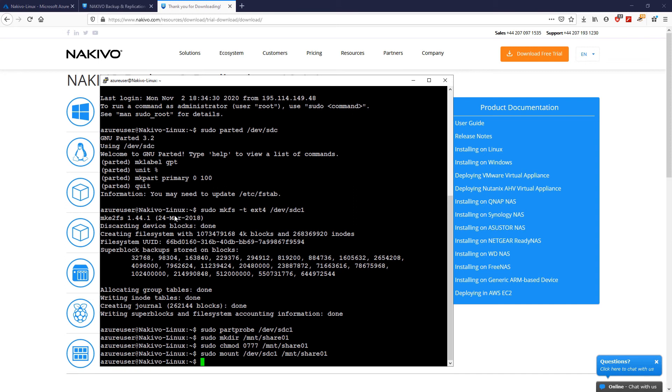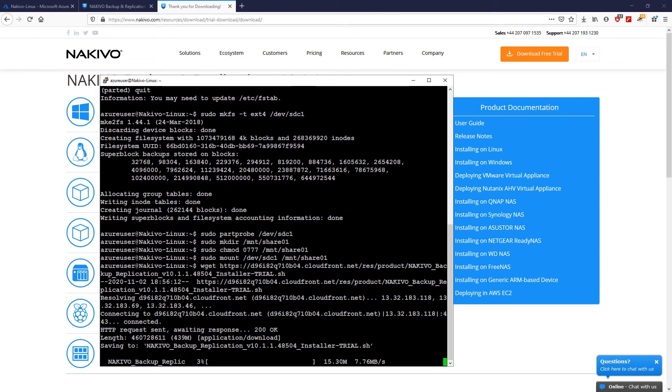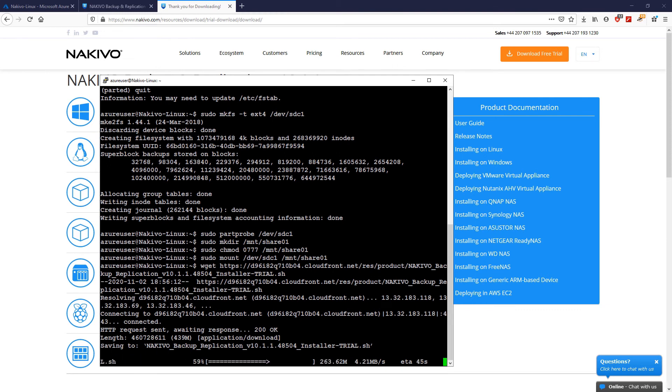Next, in the command line interface, upload the product using the wget utility. When the upload is complete, allow the execution of the installer file.